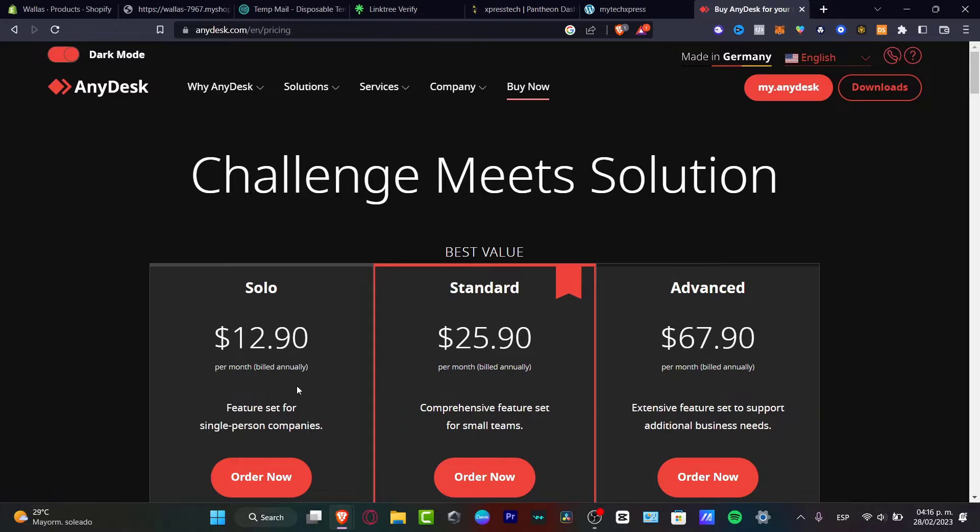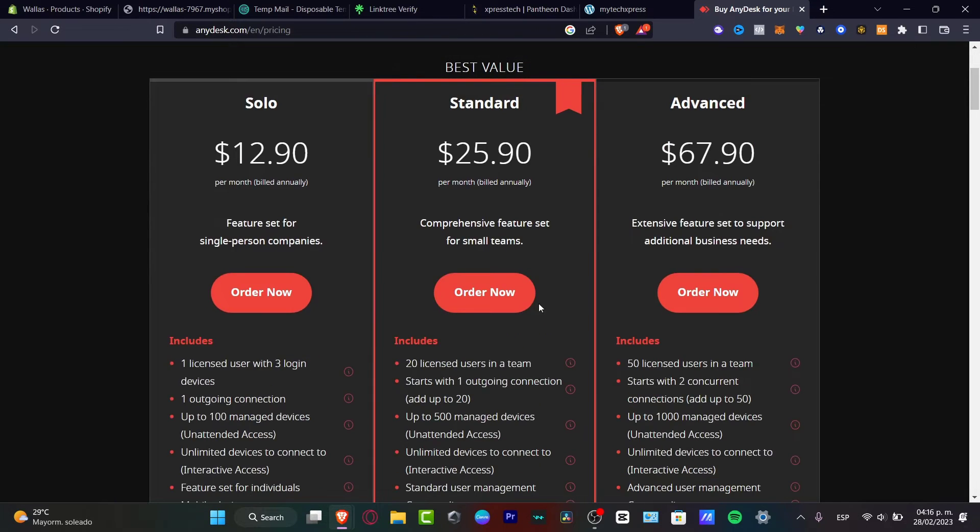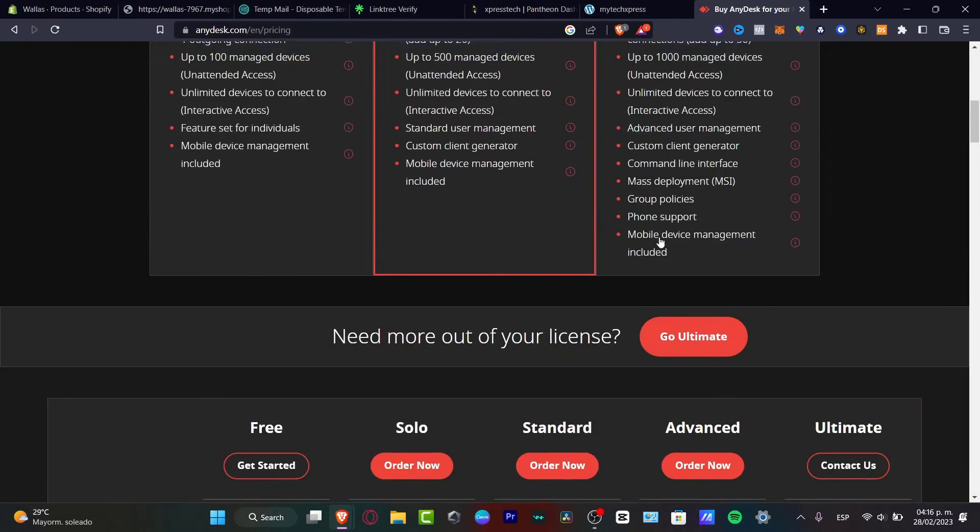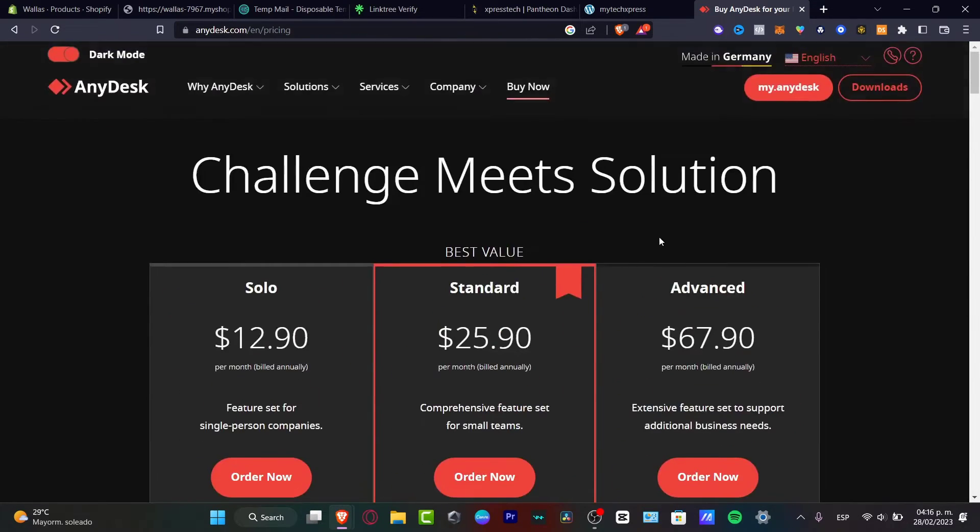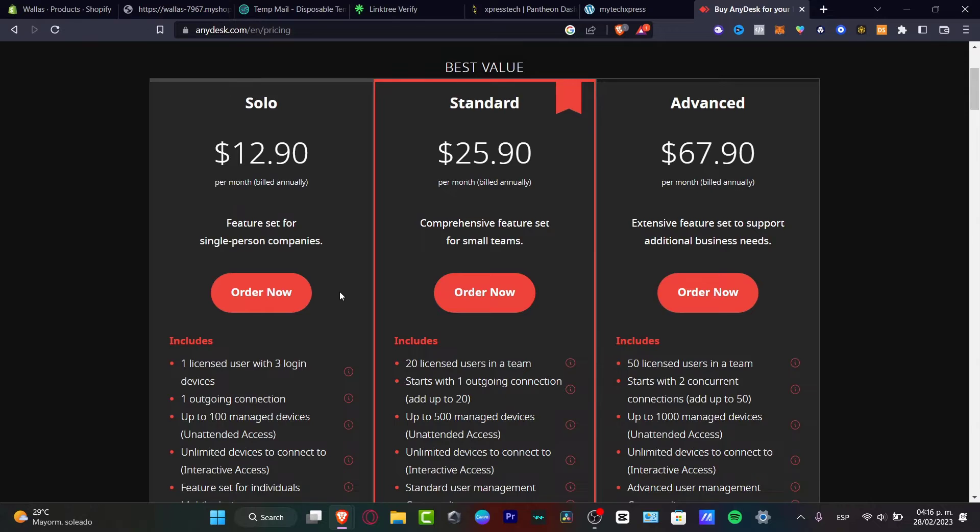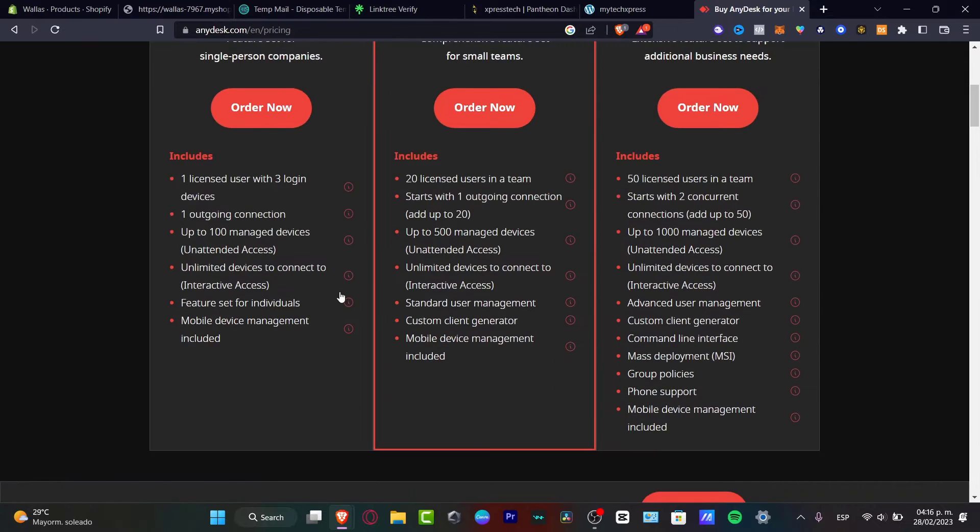They have the solo, the standard and the advanced tools. So both three of them have a little bit high prices, but you can see all the things that is going to be included into your actual account.